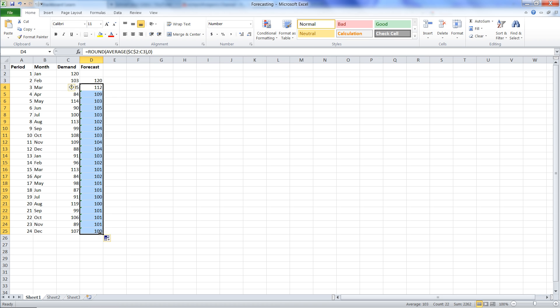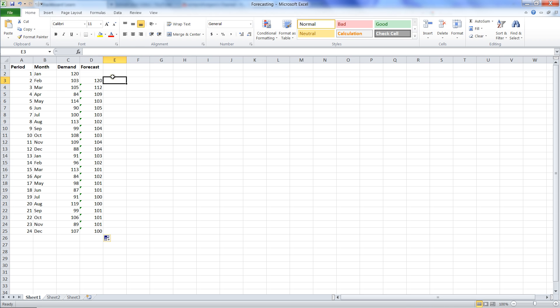And that's how we created a forecast, a cumulative mean forecast for this demand.